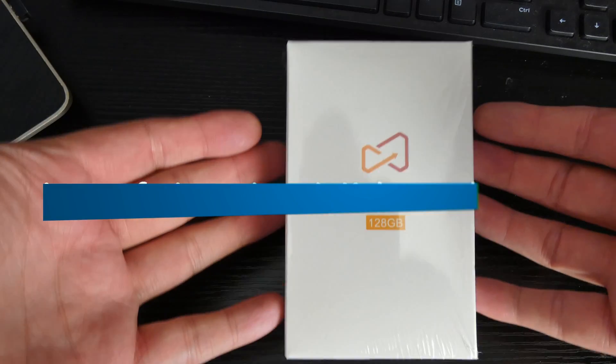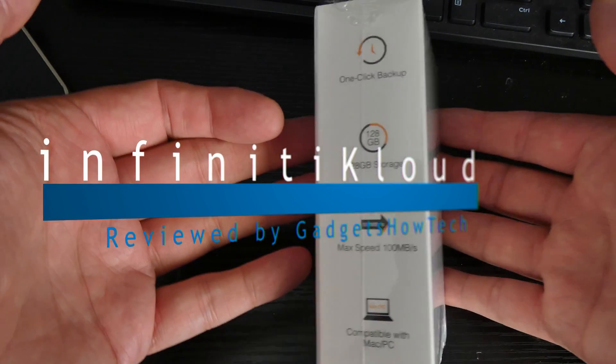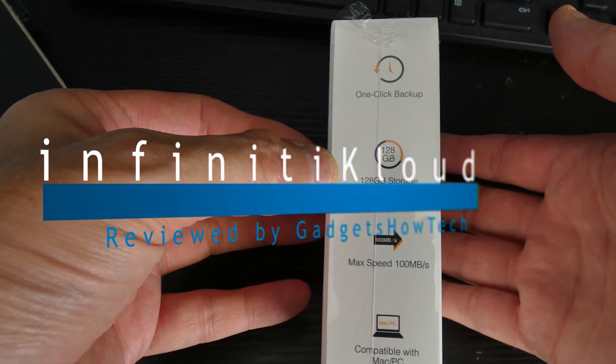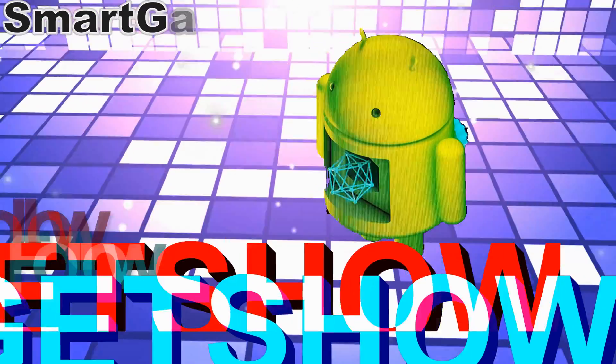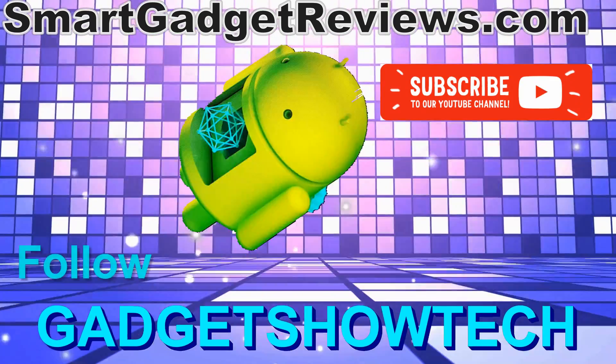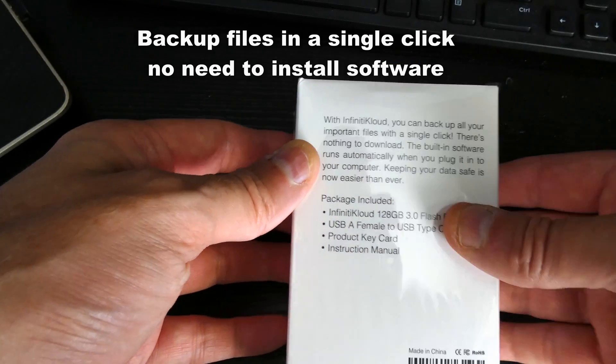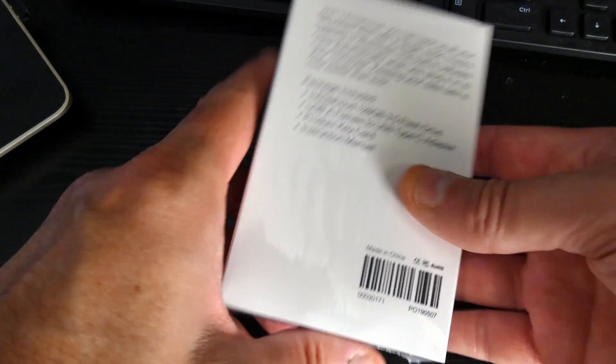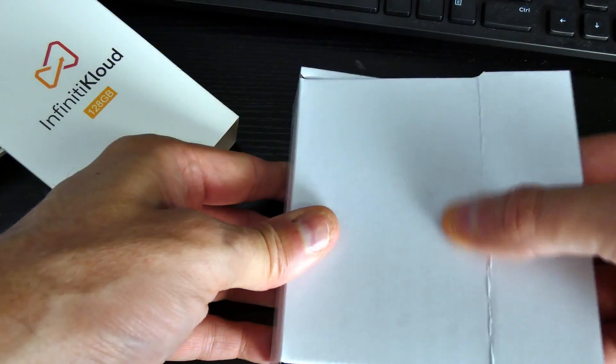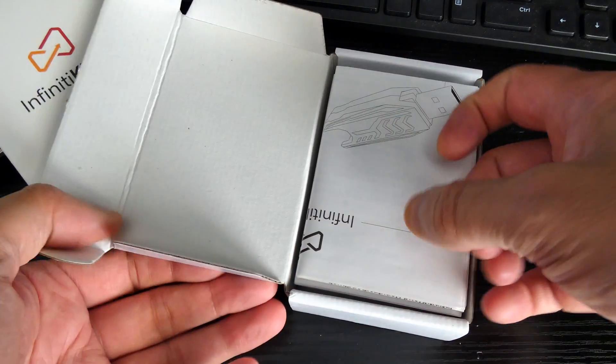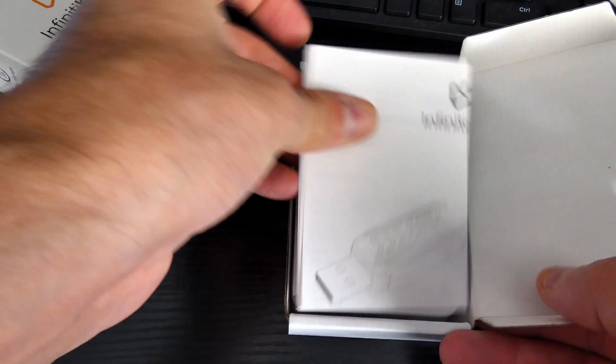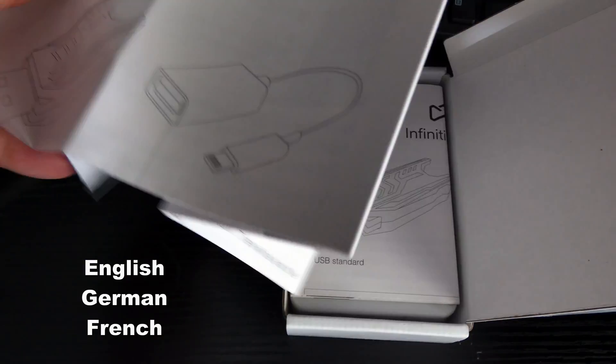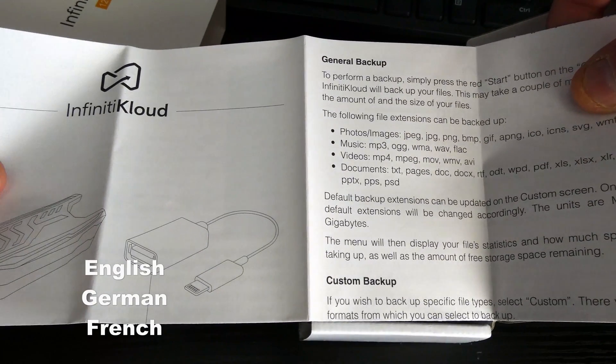Hi guys, we've got this Infinity Cloud one-click backup. This one's 128 gigabyte storage. You can back up all your important files with a single click, nothing to download. It's quite a big manual here, quite a big manual.